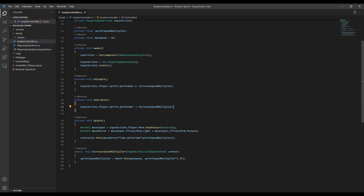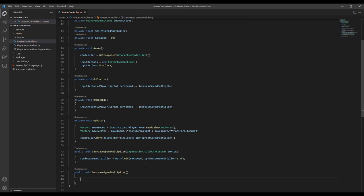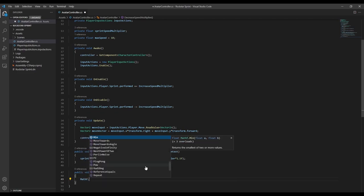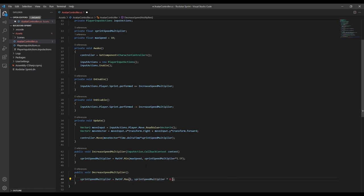To decrease the speed over time, we're going to create another function that's going to multiply our speed by a value that's less than 1. Similar to how we have a maximum speed, we want the minimum value of the speed multiplier to be 1. So we'll use the max function to set it to the max of 1 or our multiplied value.